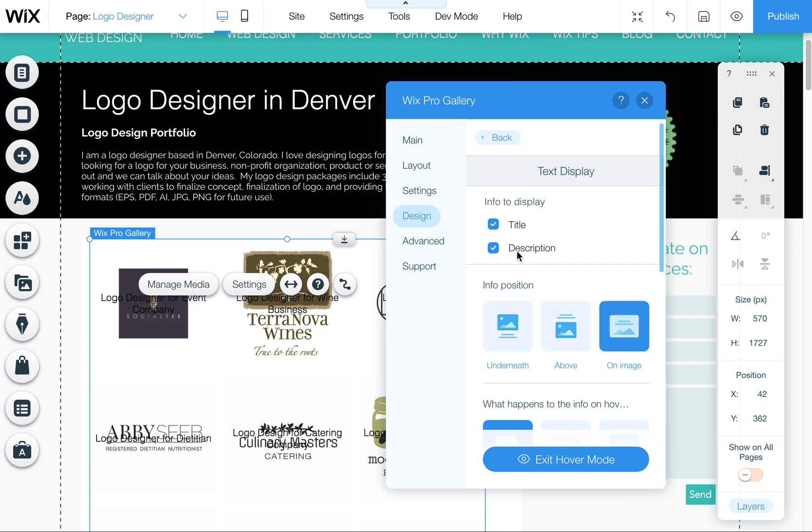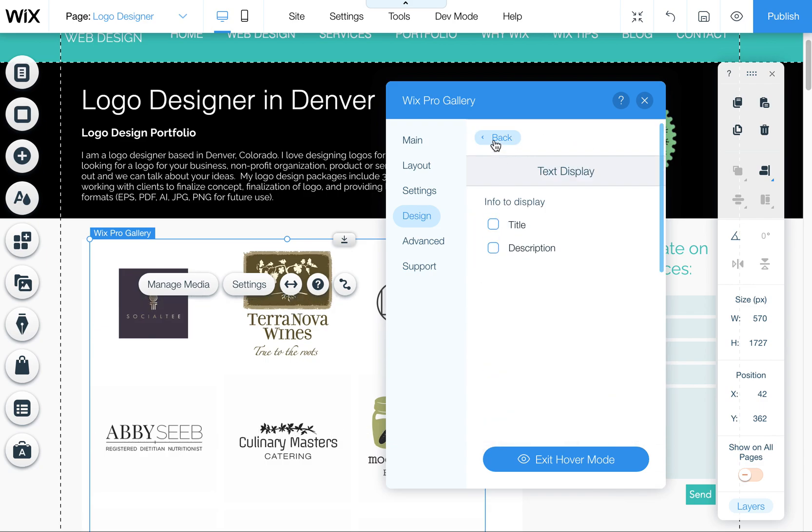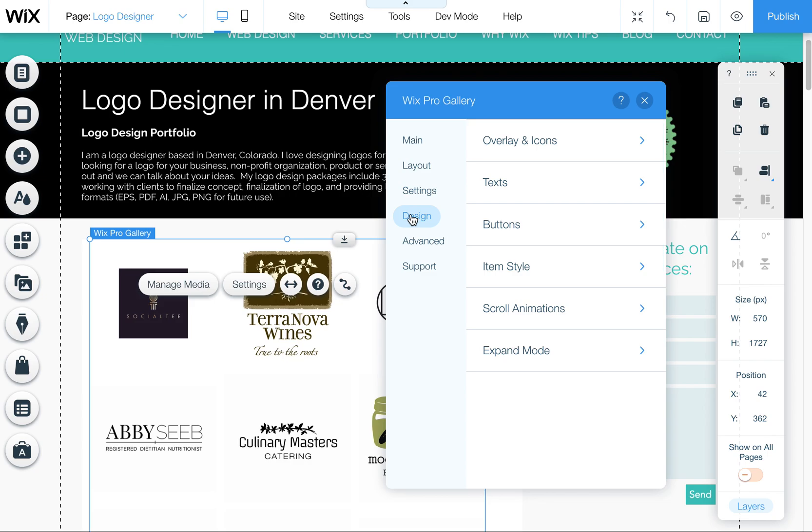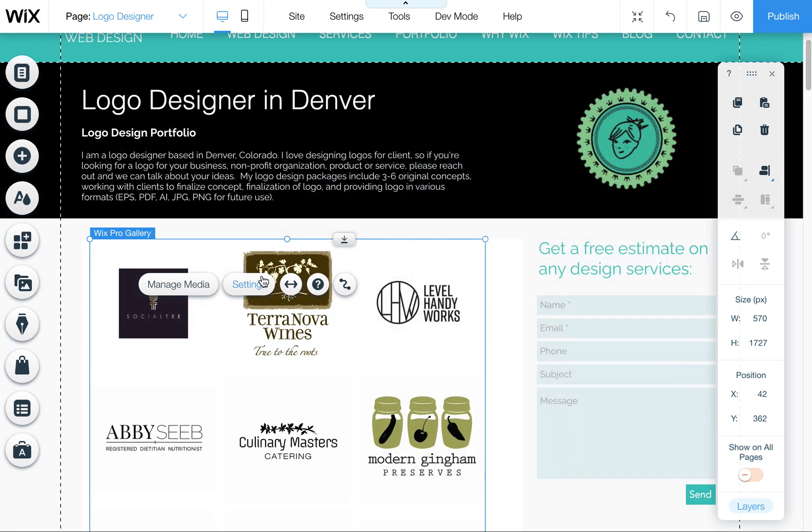So just know that all of these options are here and they're located under design texts. And that's under your settings of your Wix Pro Gallery.